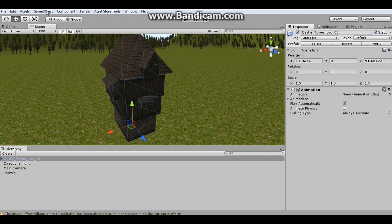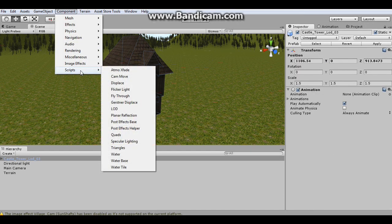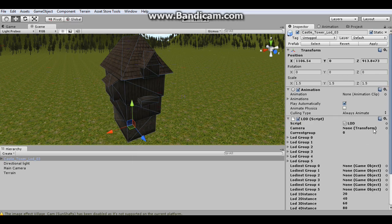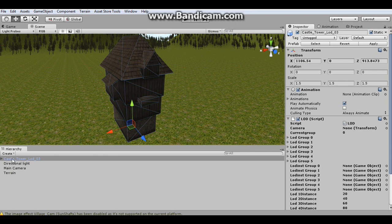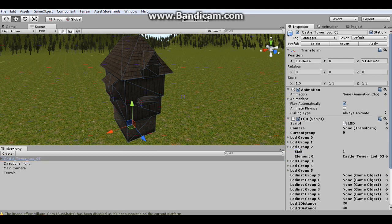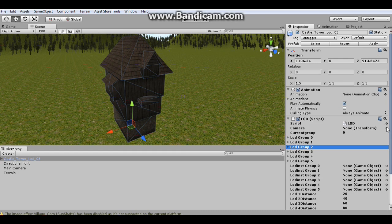So now I'm going to go into component and then scripts and then add the LOD script. And right away I'm going to drag and drop this into its correct group. So we know that this is LOD 3. So we're going to drag this into LOD group 2 because it starts at 0. And this is something very important.